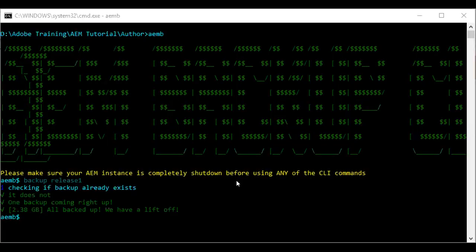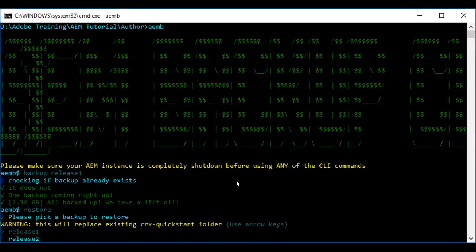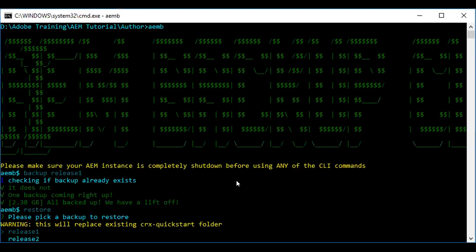Now I have created two backups. To restore, this is the command. Please pick a backup to restore: release1 or release2. Here you see I have up arrow and down arrow options. Once I select this and hit enter, the restoration will start based on the current release.